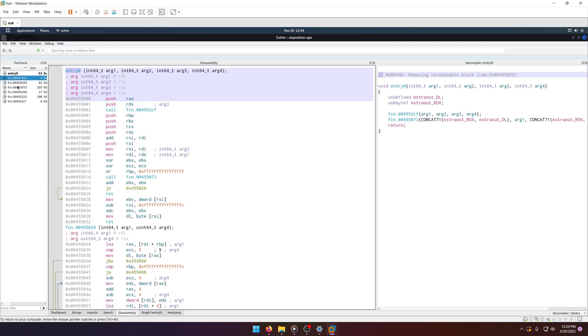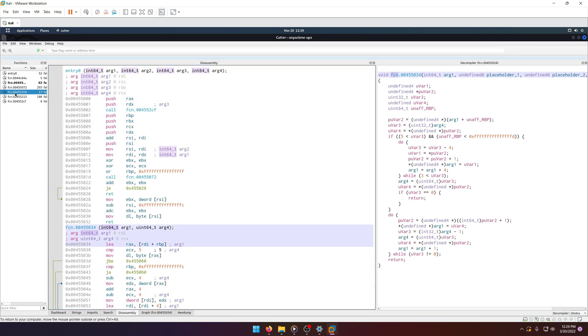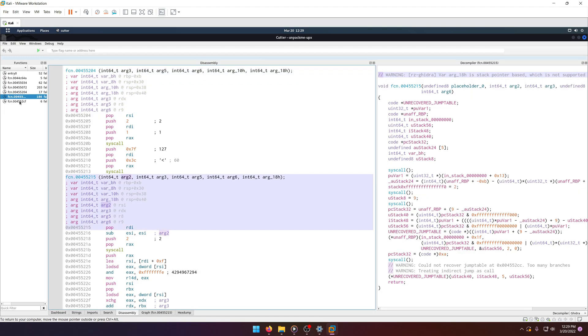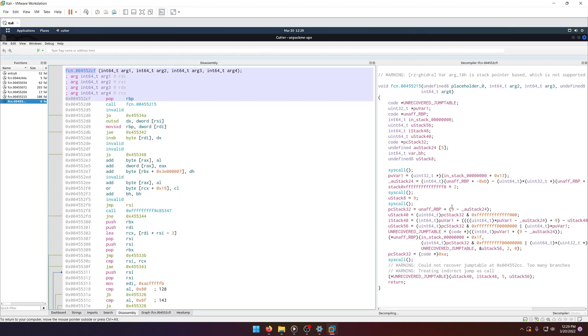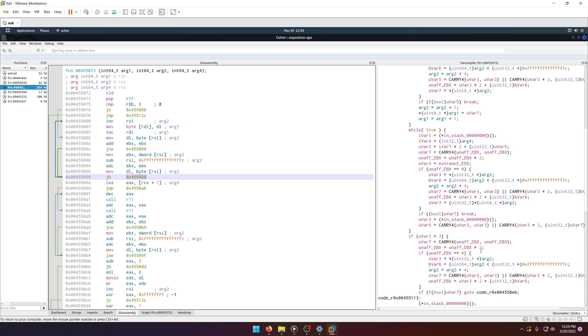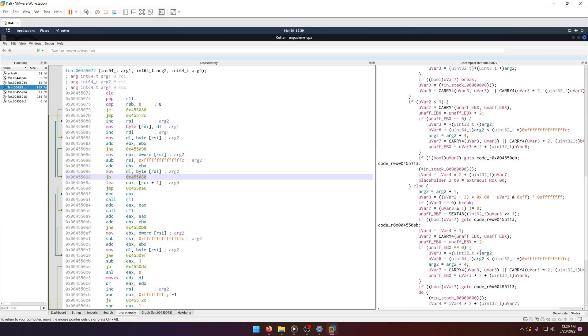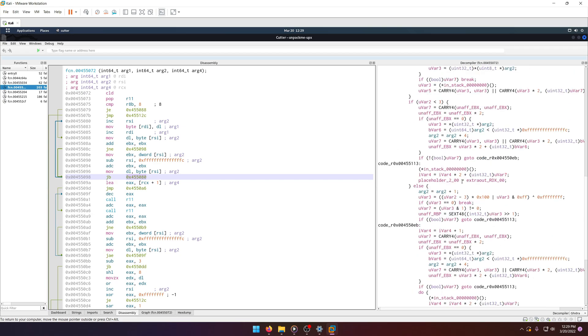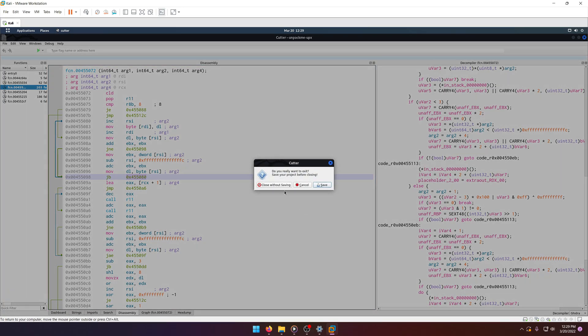you'll notice there's no main function and all of these are pretty unreadable. There's nothing that looks, I mean, this might be the main function, maybe. It's hard to tell though.